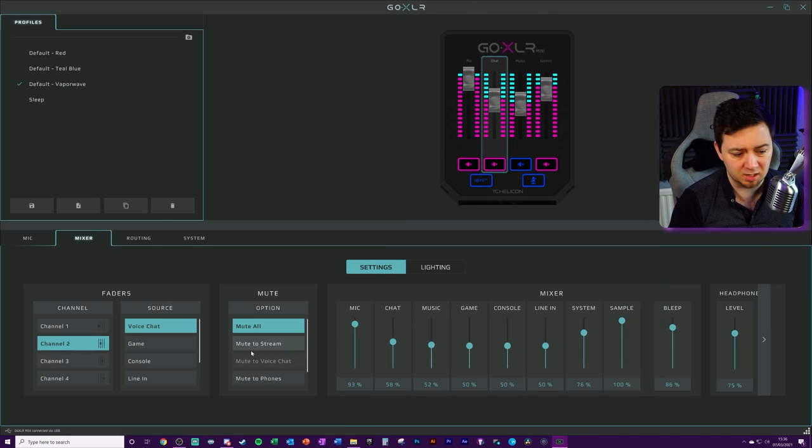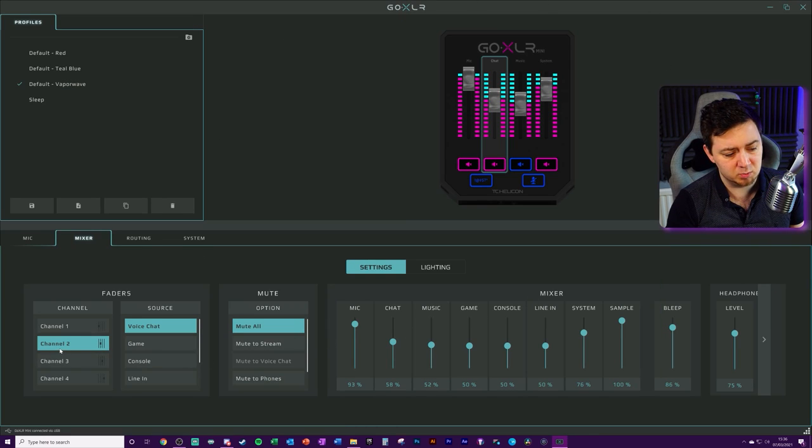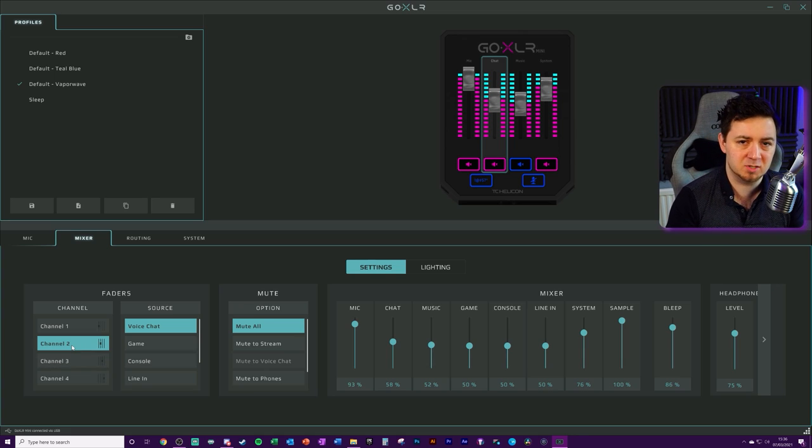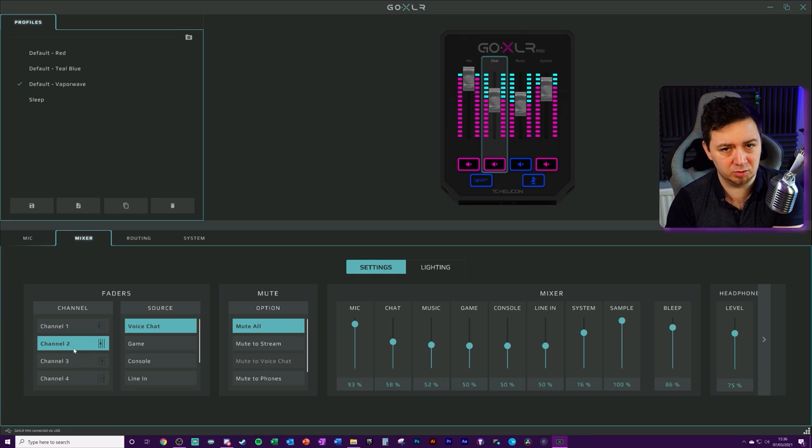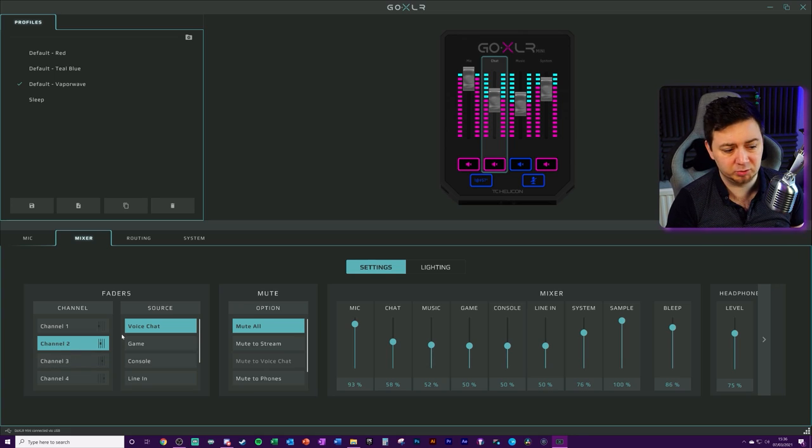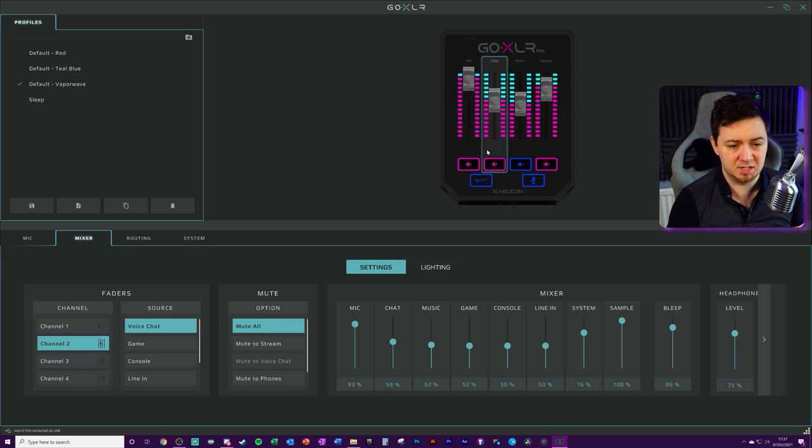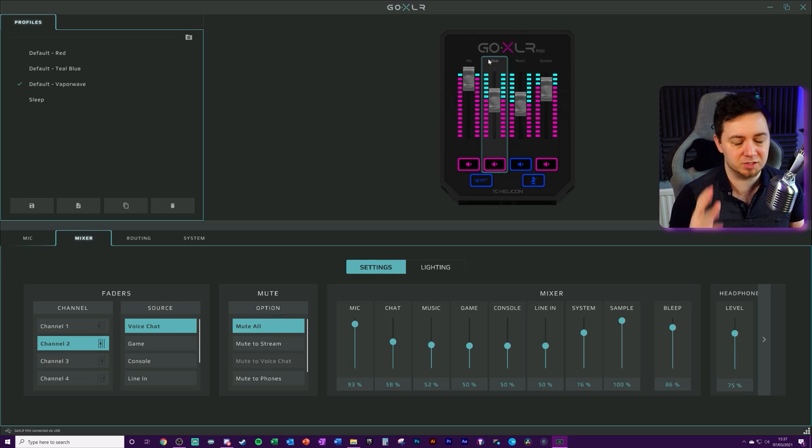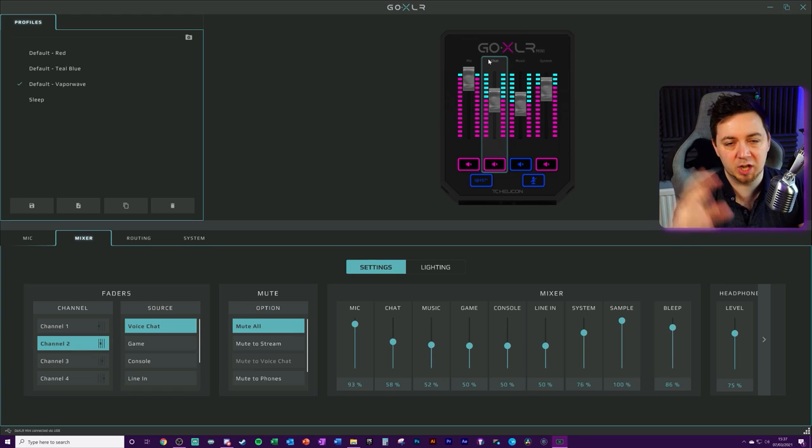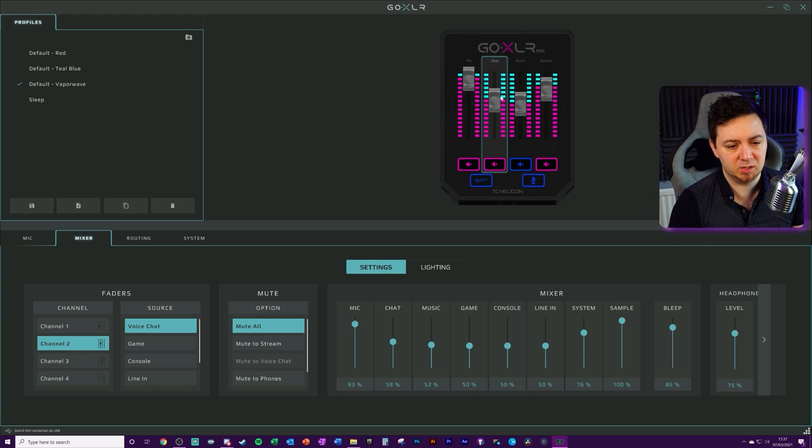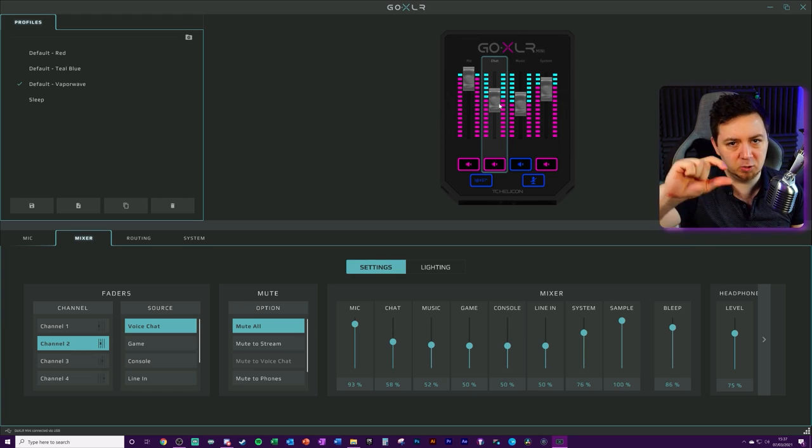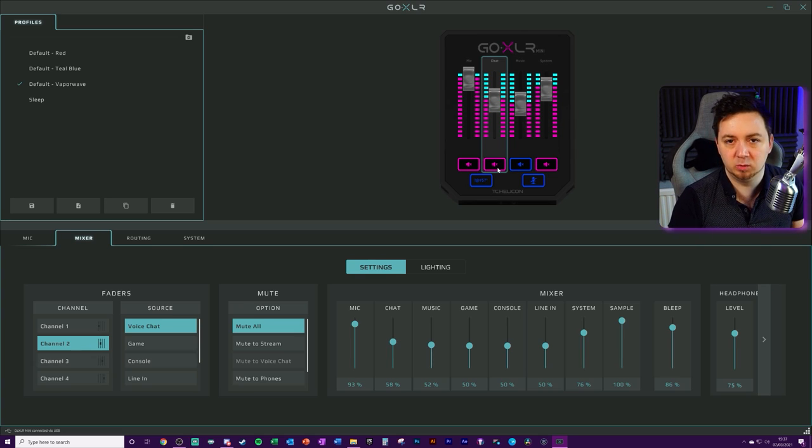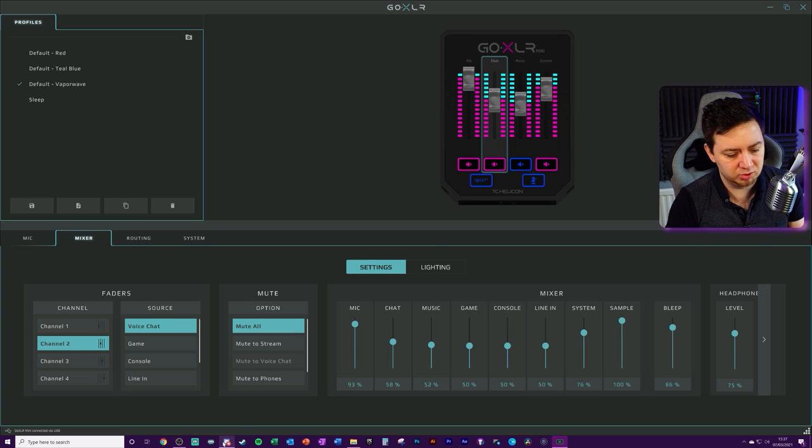And then we go into the GoXLR here. What we've done is we've linked our default device for comms and also for sound outputs to be channel two and the voice chat. And then we've basically able to link this channel to the fader. Now all that's left to do really is to link Discord to those channels. This fader will fade up and down those channels. And obviously, if we click mute, it would mute those channels.